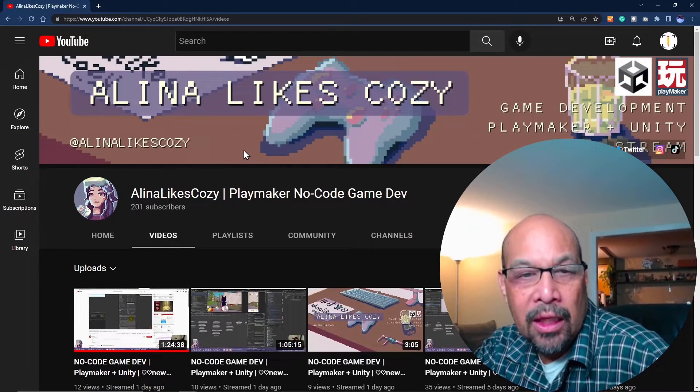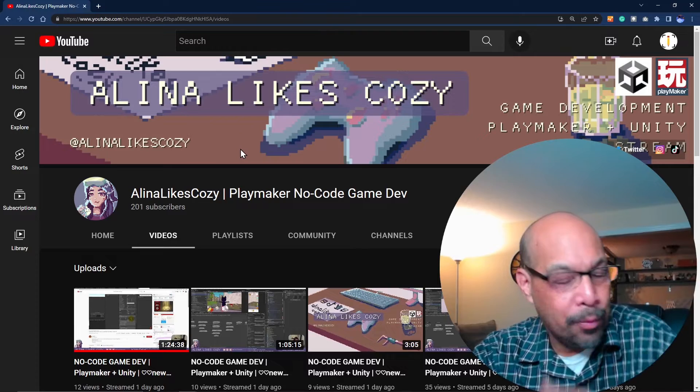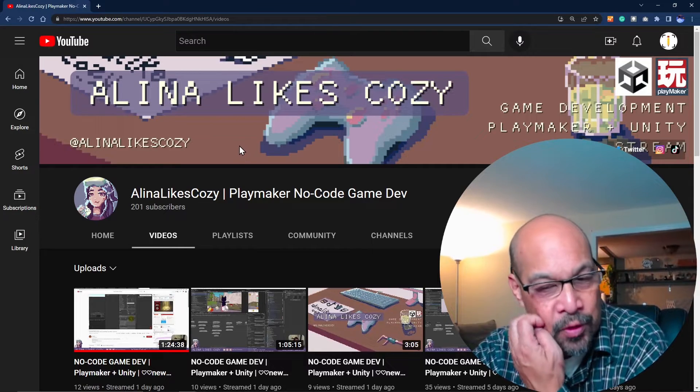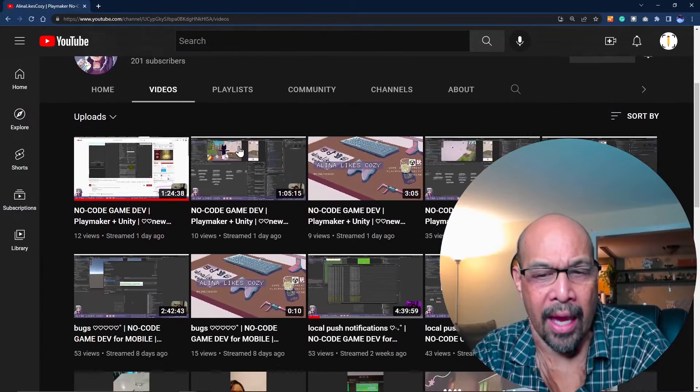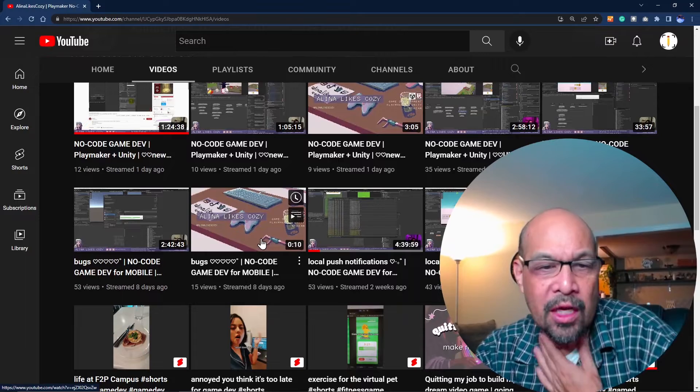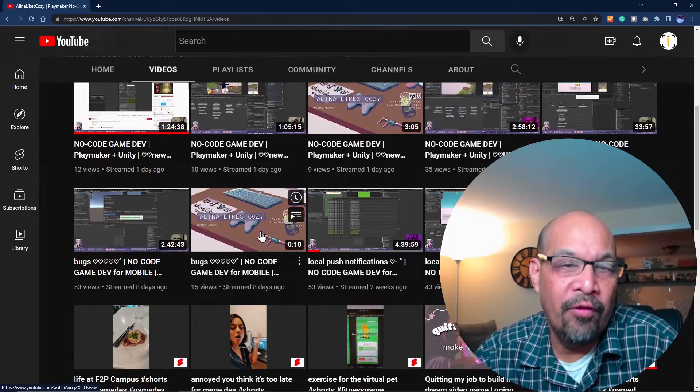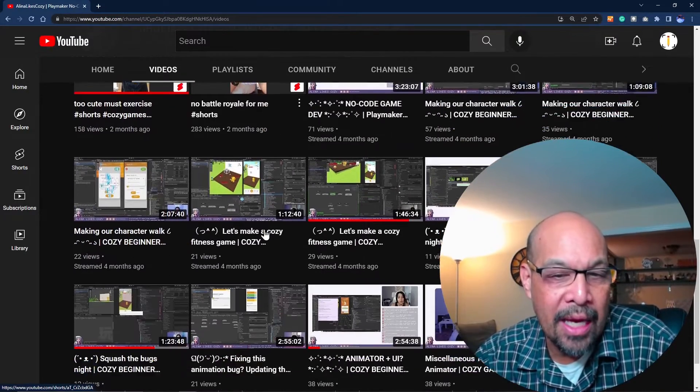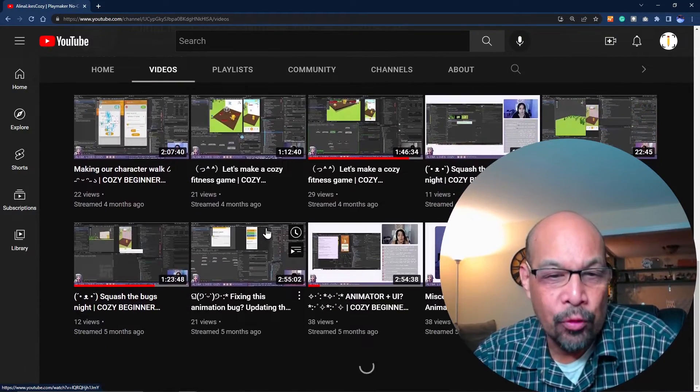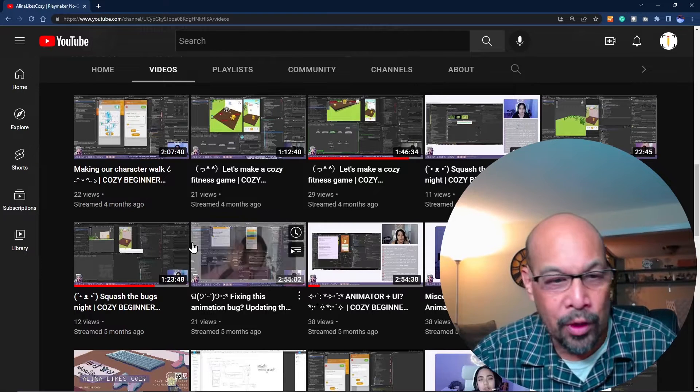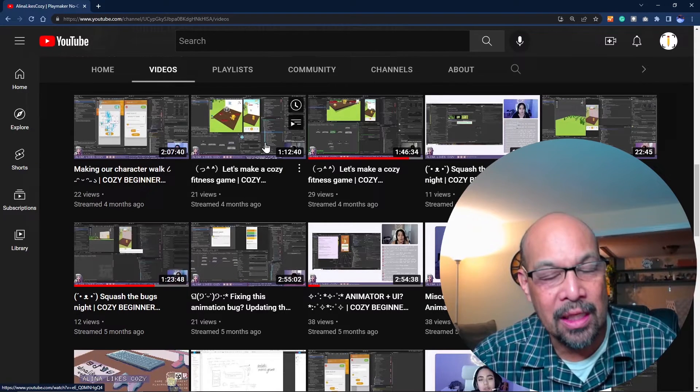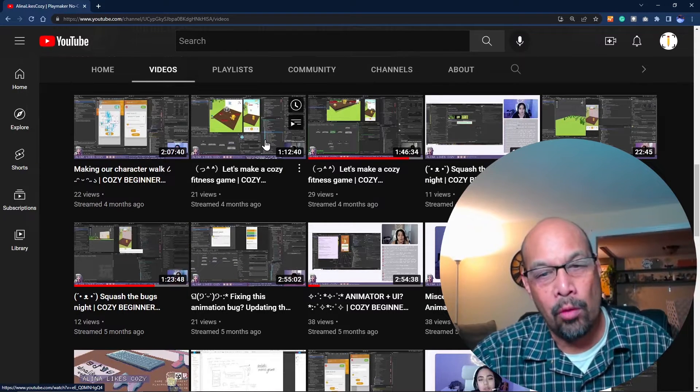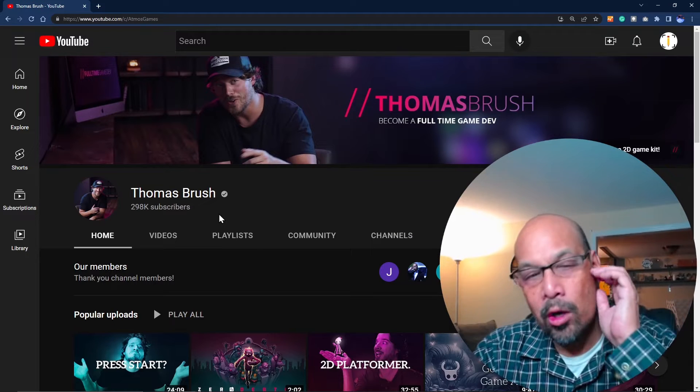Alina from Cozy Games - I stumbled across her stuff like a month ago. She's an indie developer making a go of it for herself doing mobile games. She has really good walkthroughs and live streams, and she digs down in the trenches and lets you see her work process.